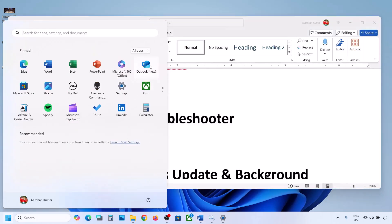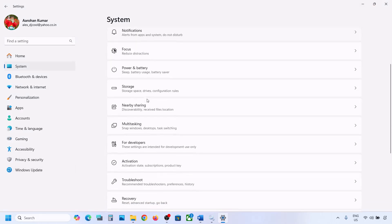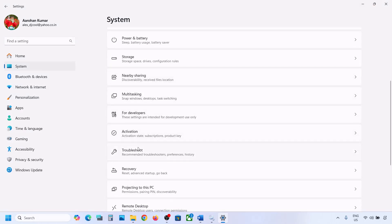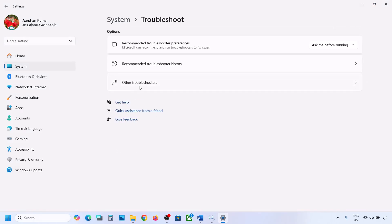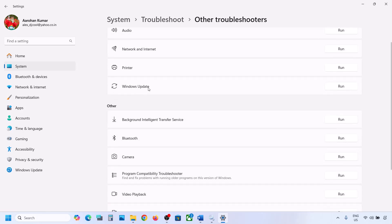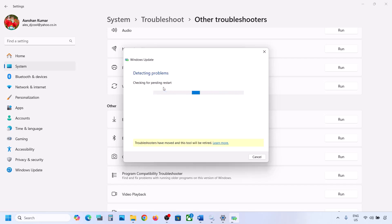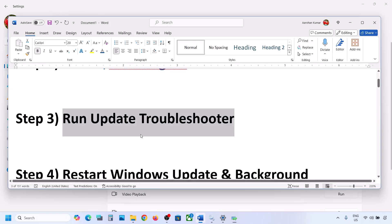Open Windows Settings, go to System, then go to Troubleshoot. Click on Other troubleshooters, find Windows Update, and click Run. Let the troubleshooter complete. Once done, restart your computer and then try to update your Windows 11.